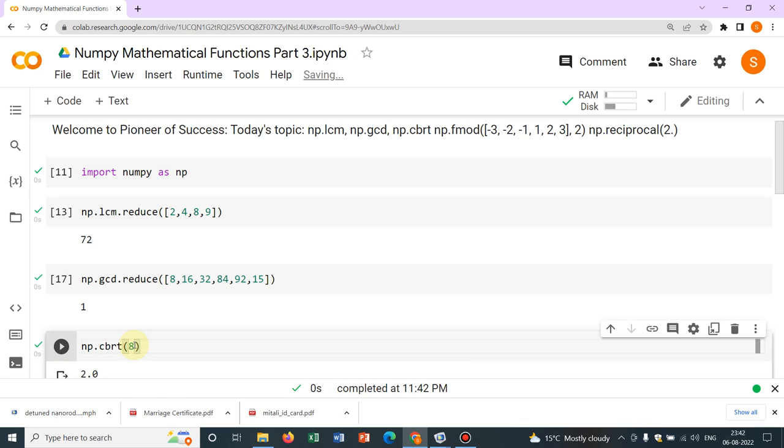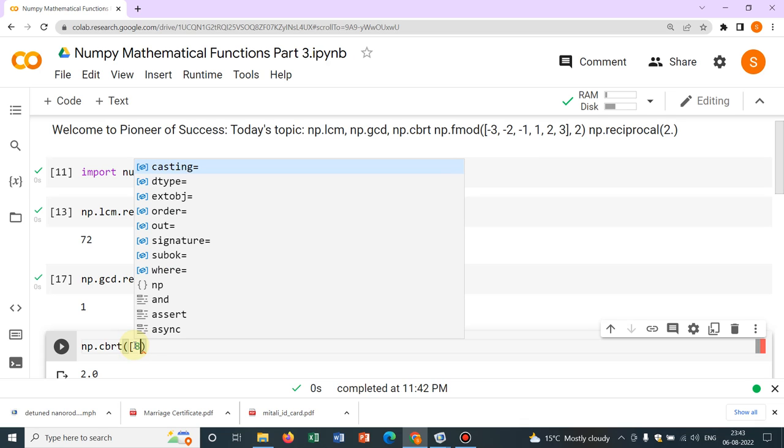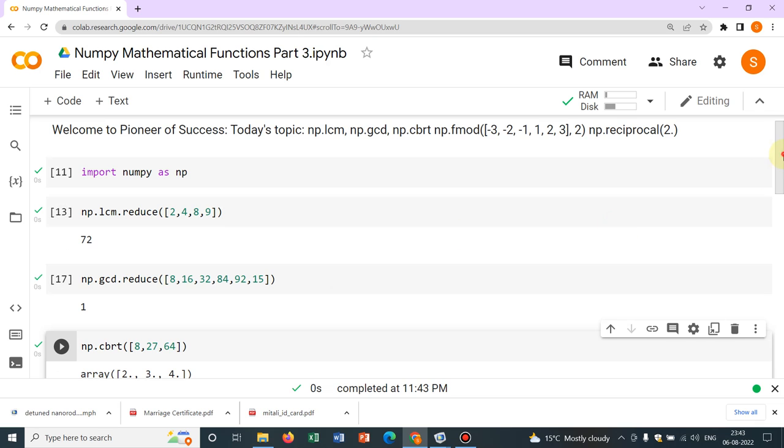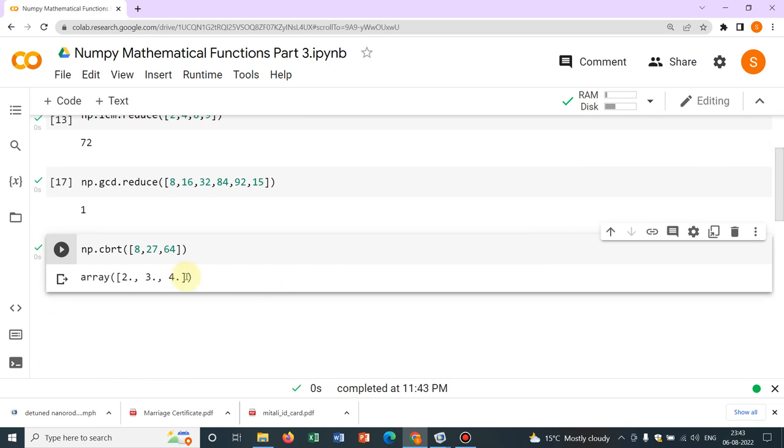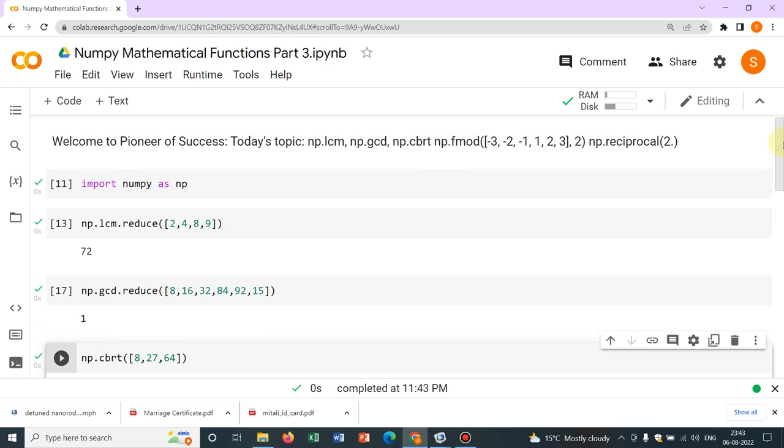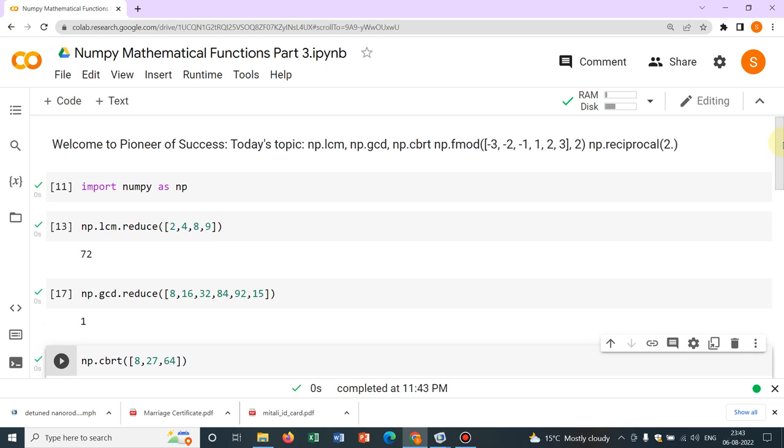What if you have an array? It will also give you the cube root of arrays. Say 8, then 27, then 64. Yeah, so the cube roots are 2, 3, 4. So you can calculate cube root by np.cbrt.